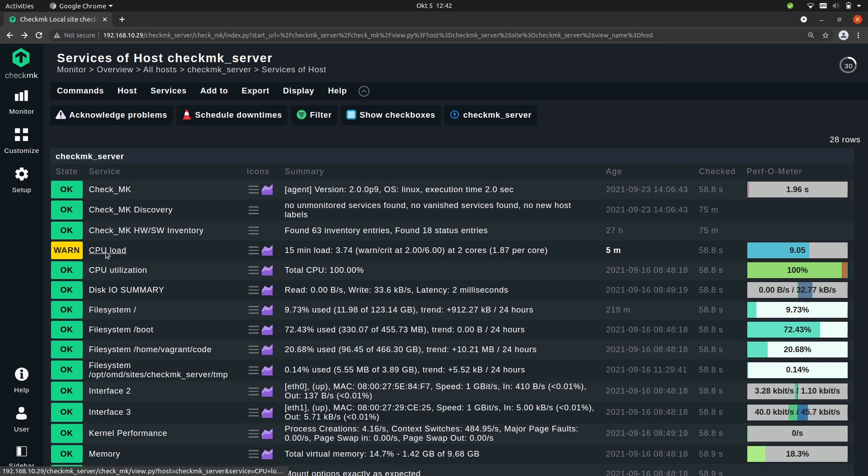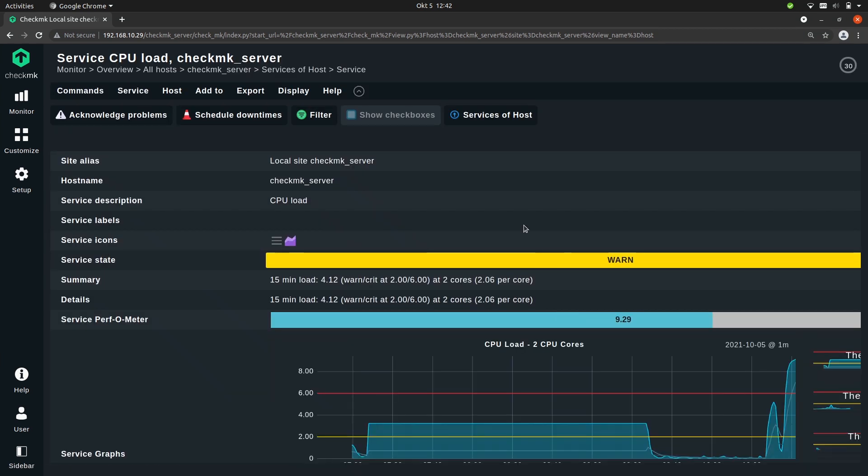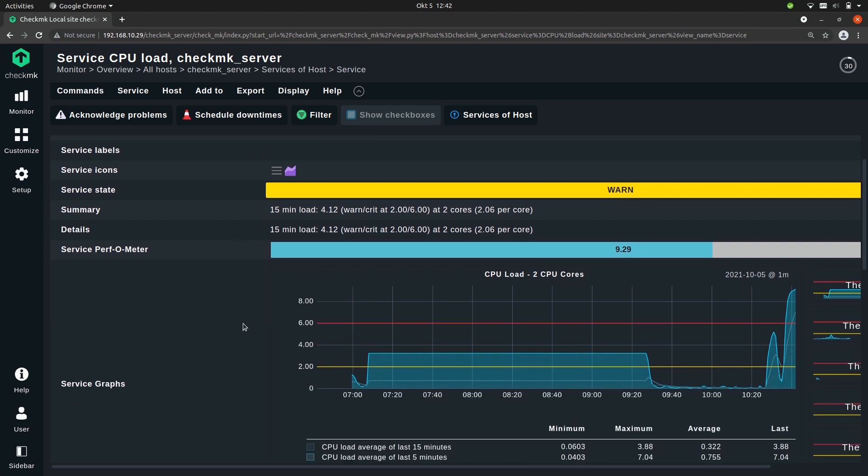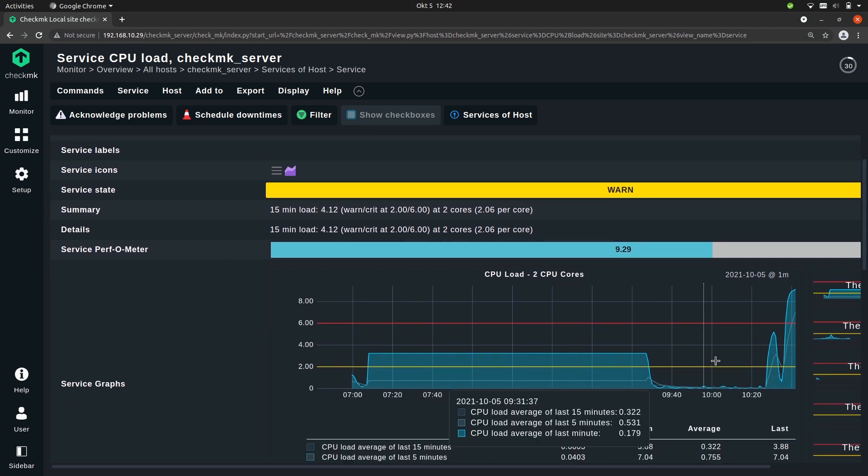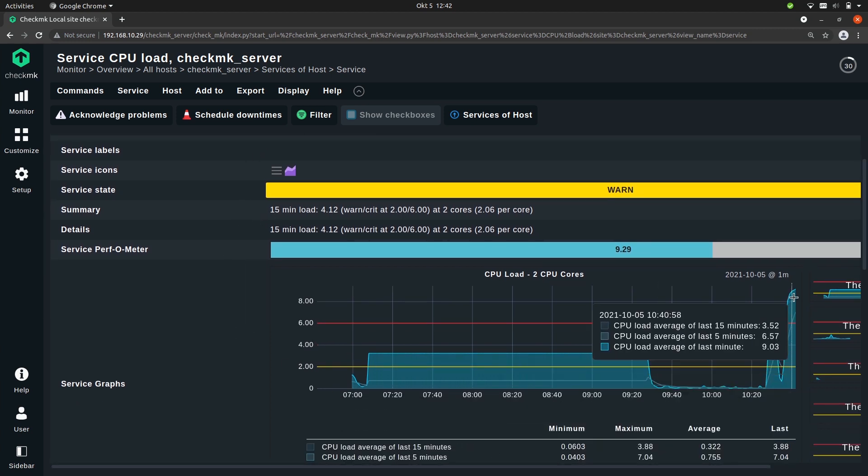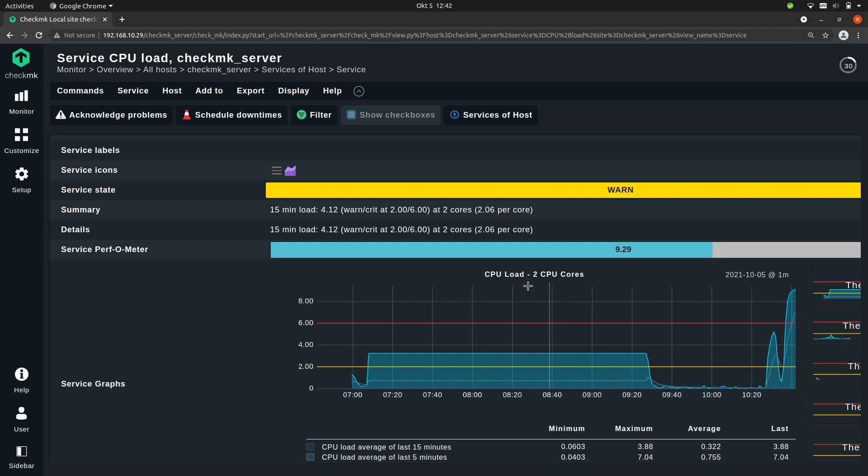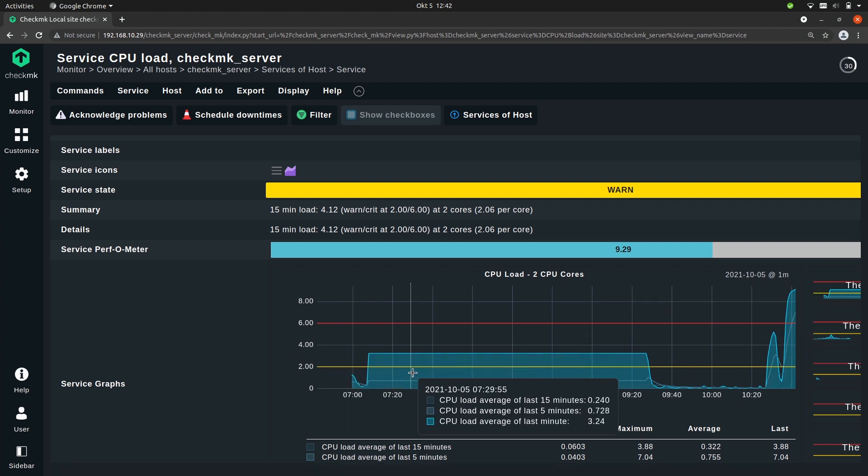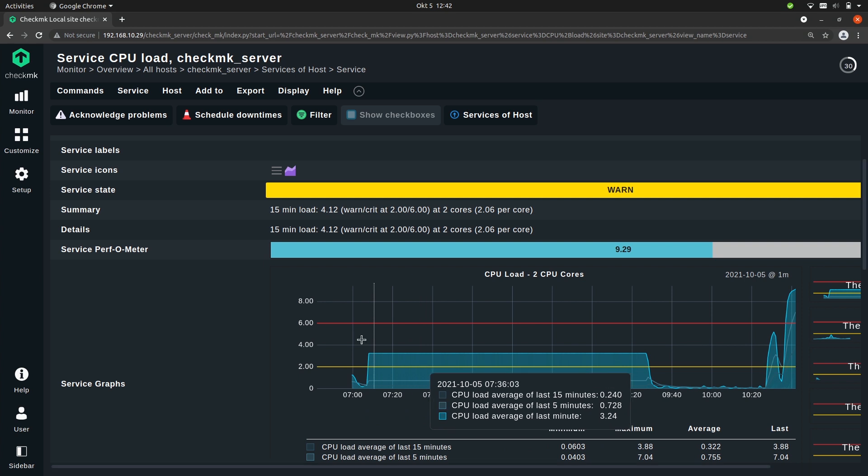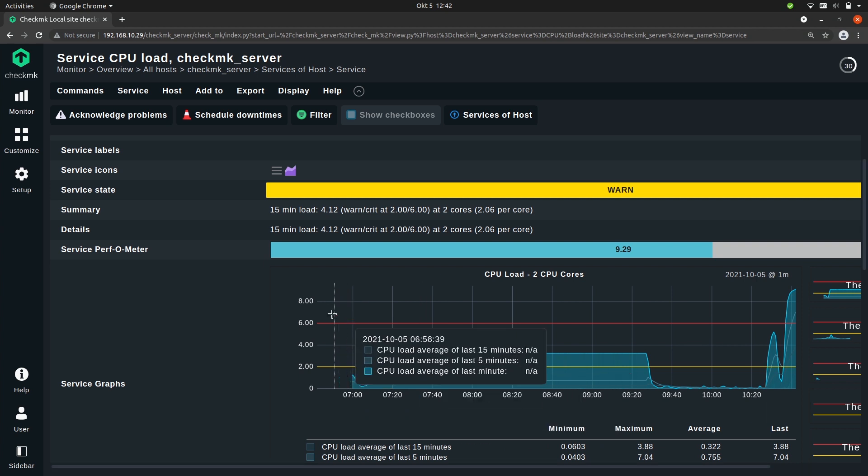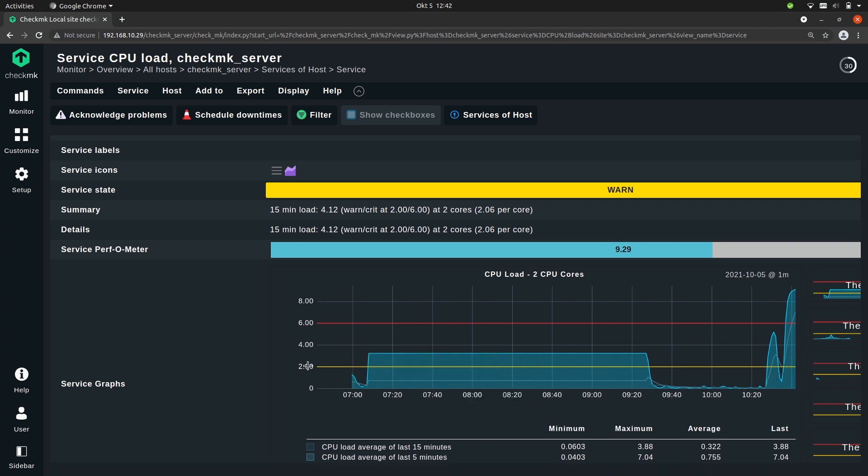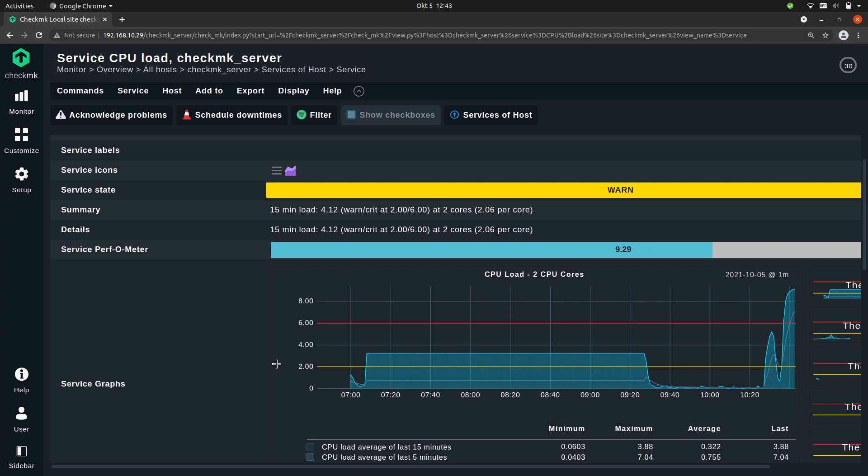If I click on the name of the service we go to the details. And you can see here in the graph that the CPU load has started rising. You can also see the thresholds. The yellow line indicates the warning threshold and the red line the critical threshold. Here you see 2 and 6, but we configured 1 and 3. Why is that? Because we configure the thresholds per core, and this VM has 2 cores. So all the values are multiplied by 2.